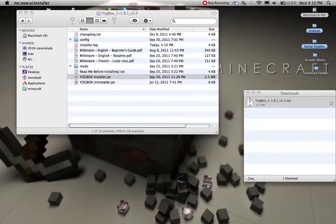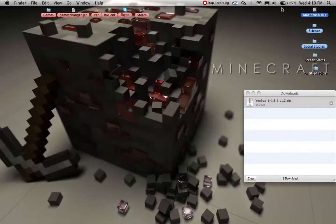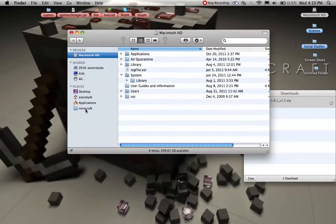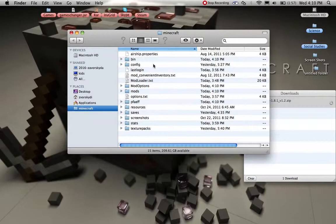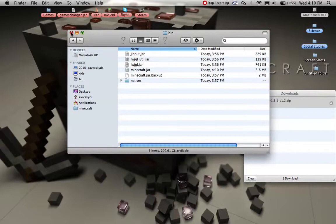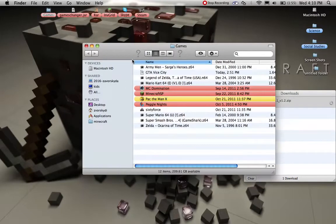And then you're done. And if you go back into your Minecraft folder, it should have everything here, and in your bin you should have a new jar and jar backup, and then I'll show you a little bit of it.